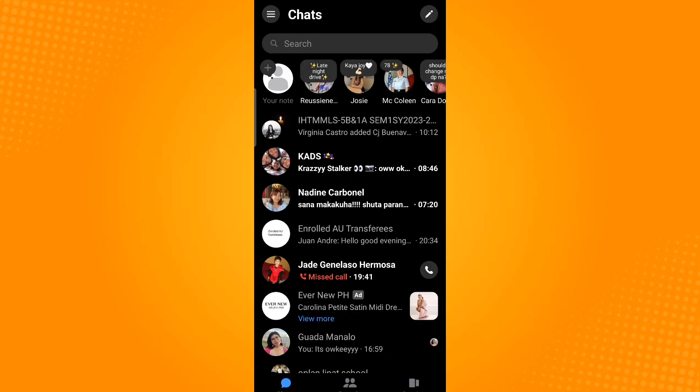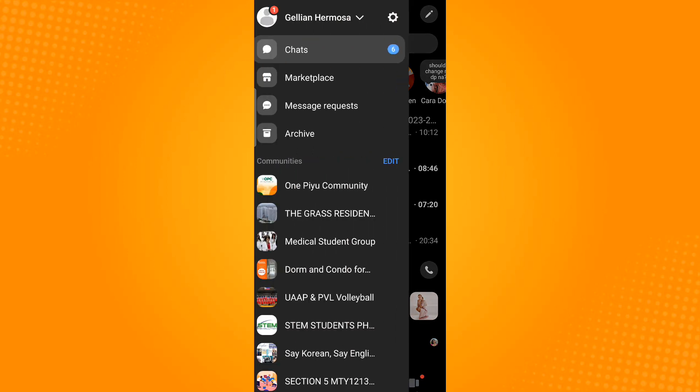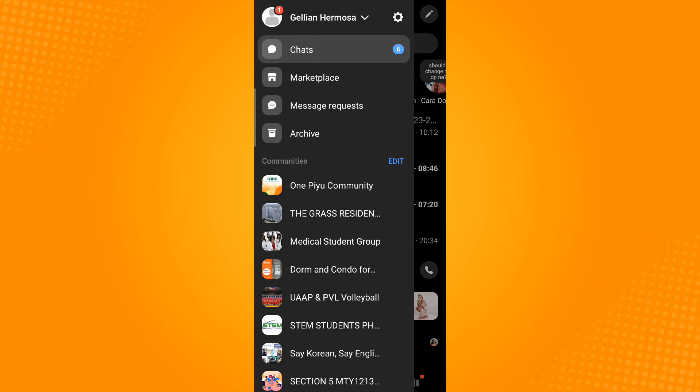Then tap the three horizontal lines found on the upper left corner. Then tap the gear icon which you can find beside your account name.